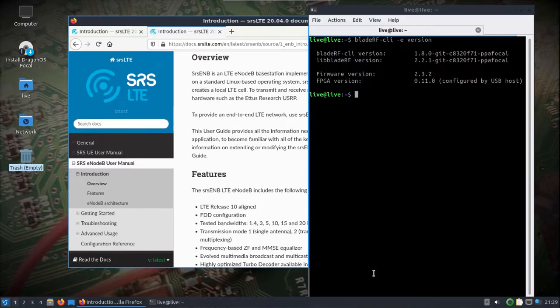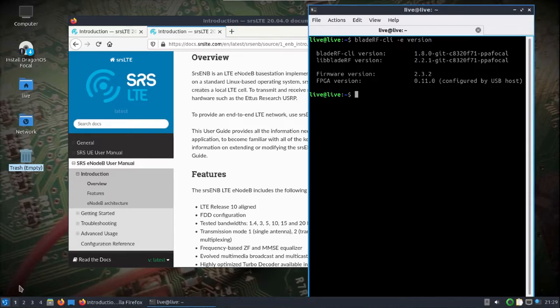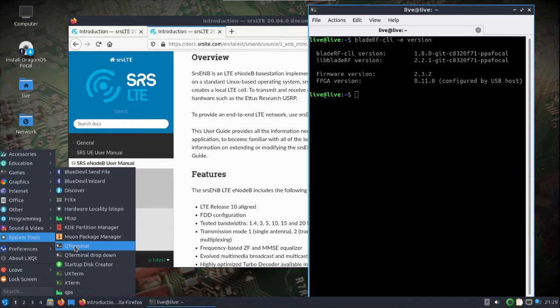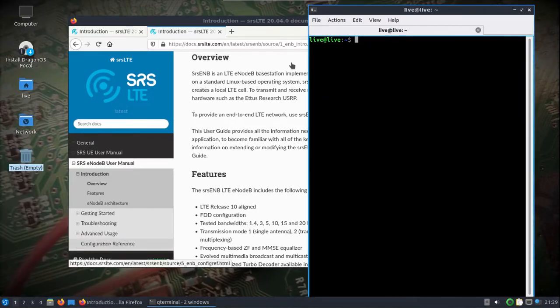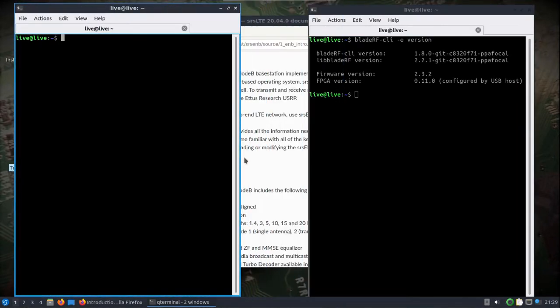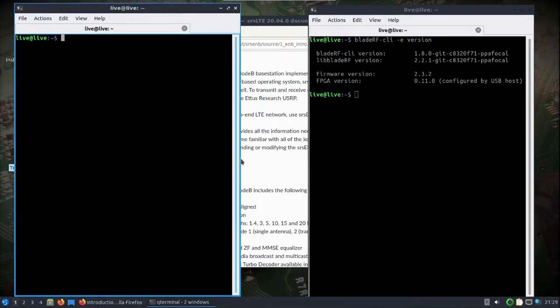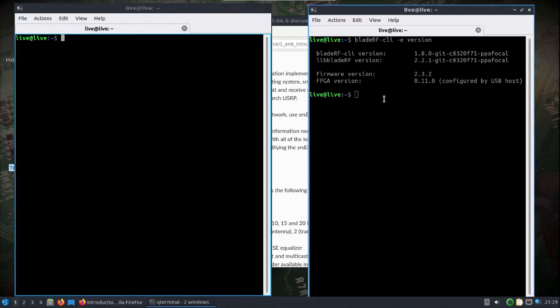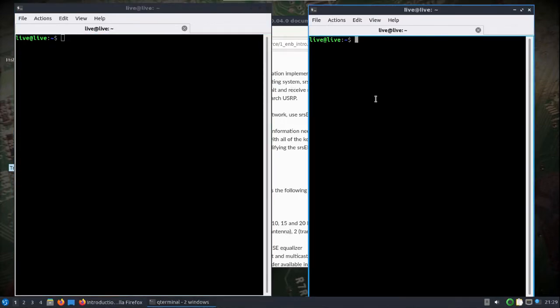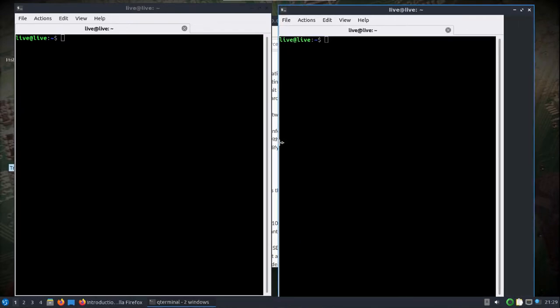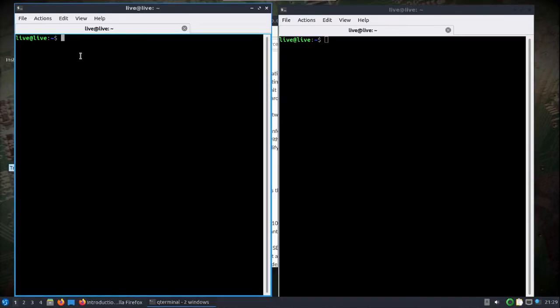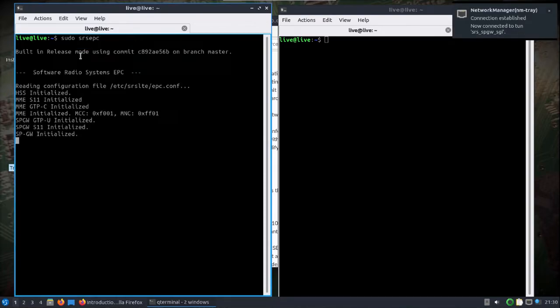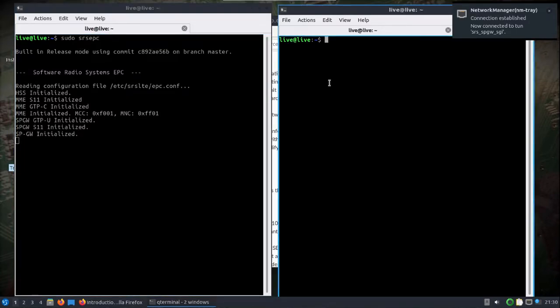I'll pull open another terminal window. We might see a few errors here and there - I'm still learning the ins and outs of this. I've not really had an issue with the B205 that I have at the moment. So we'll do sudo SRS EPC - that will get that running.